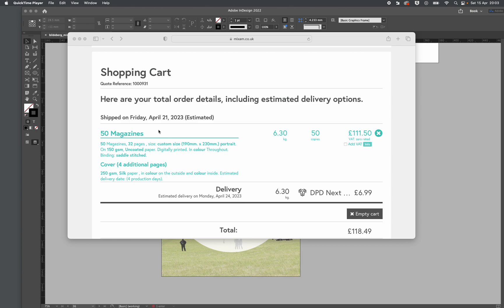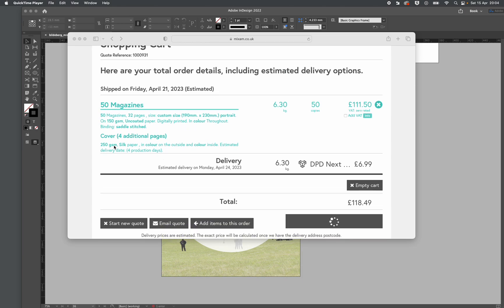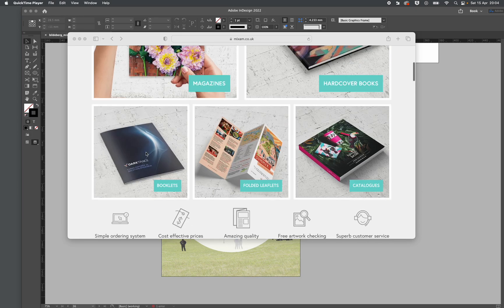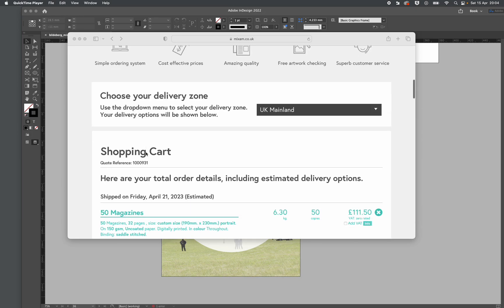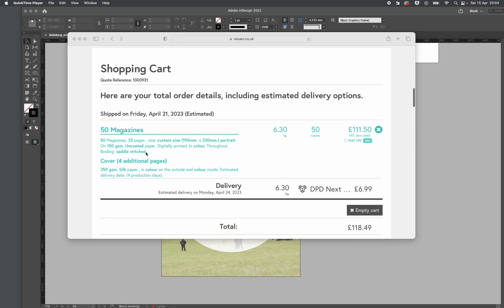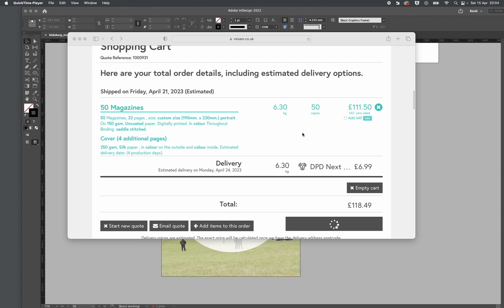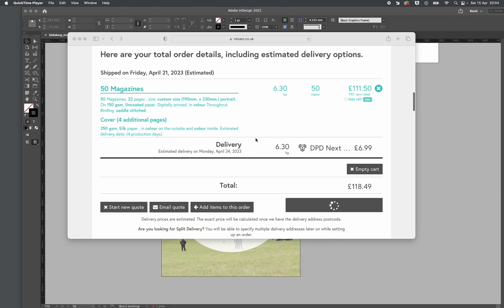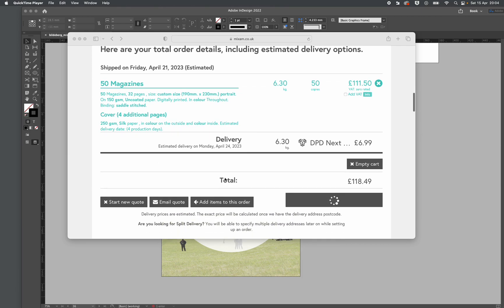I'm not going to pay to print 100. I'm just going to print 50 first. 118 quid with delivery is enough money. So, 50 magazines, 32 pages, custom size 190 by 230 millimeters portrait, 150 GSM uncoated paper, digitally printed in color throughout, saddle stitched with a cover of 250 GSM. Oh, I've made a mistake—it's silk paper. I need to go and change that.